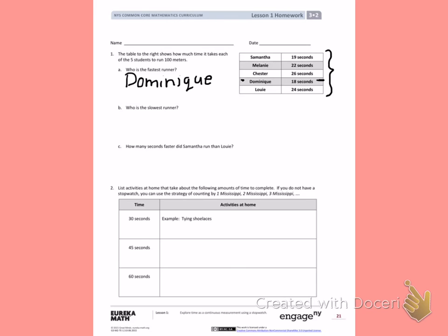Who is the slowest runner? I want to look at my chart and find the longest time. Look at your chart and find the longest time — the person with the longest time was the slowest runner. Write their name down under letter B.